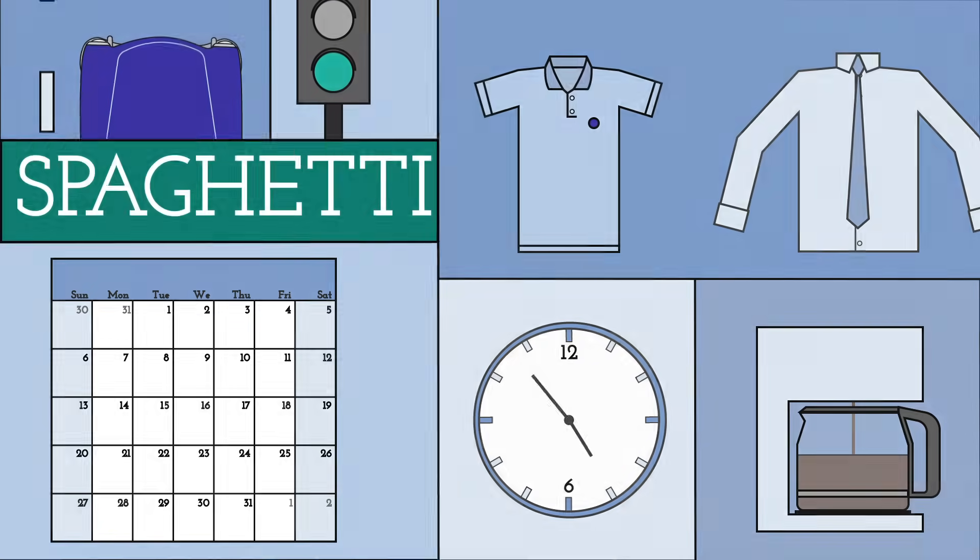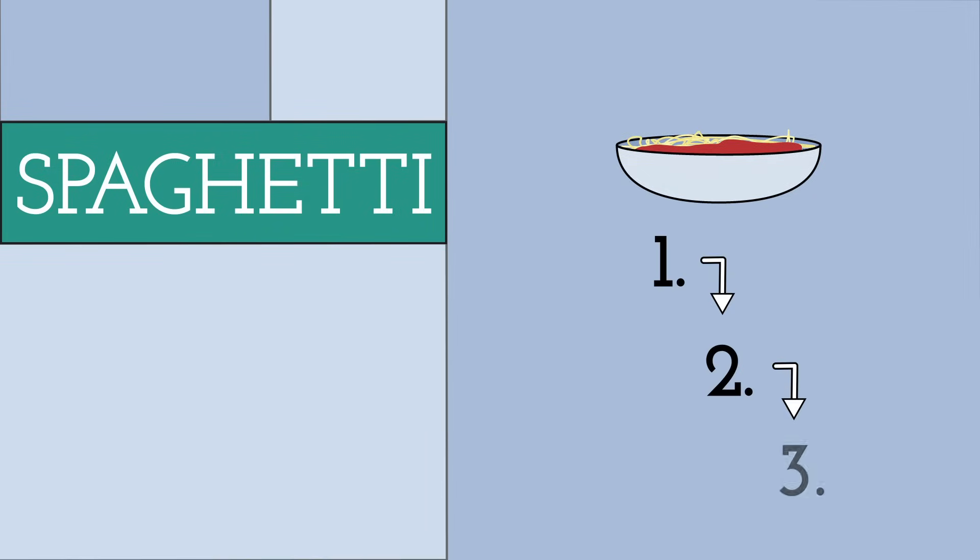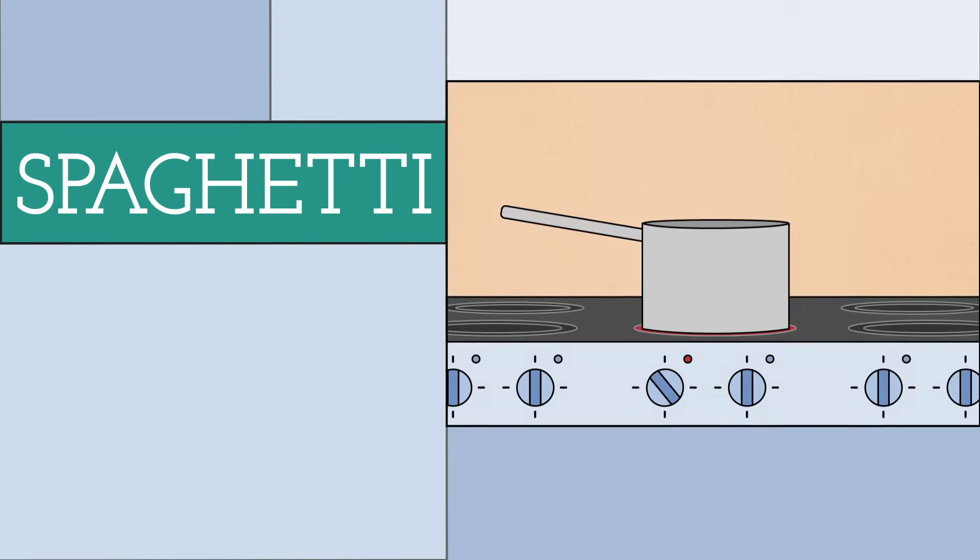Let's say you want to make some spaghetti. In order to do this successfully, there's a certain set of steps you need to follow in a particular order.